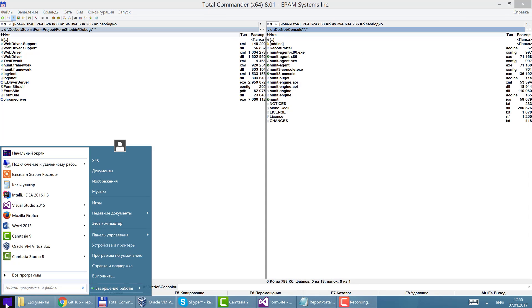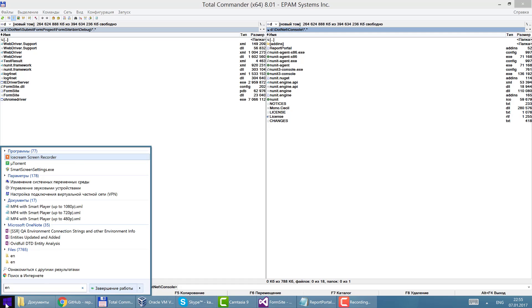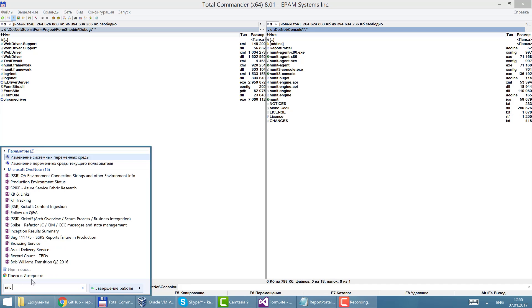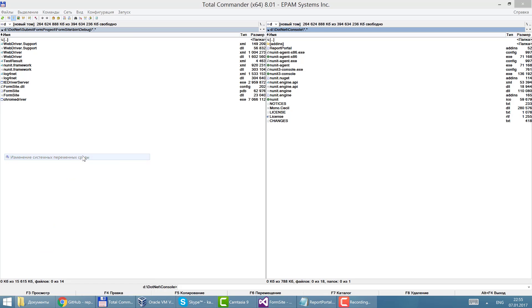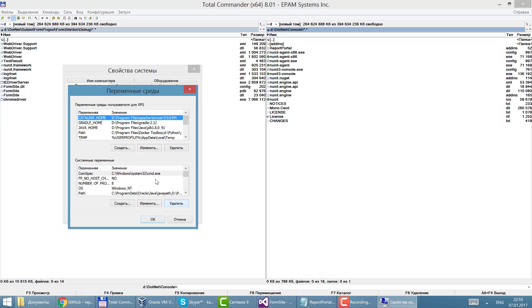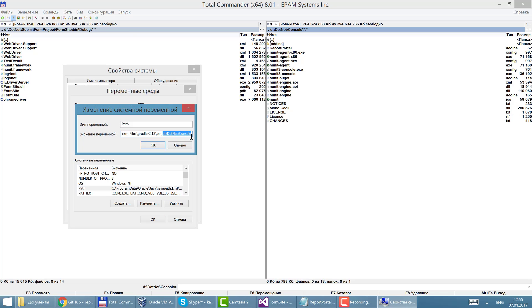I would like to recommend to set up the path to this execution NUnit console file to environment variables to be able to run this file from anywhere in the system. So here I have it in path variable setup. This is the folder where I have NUnit console.